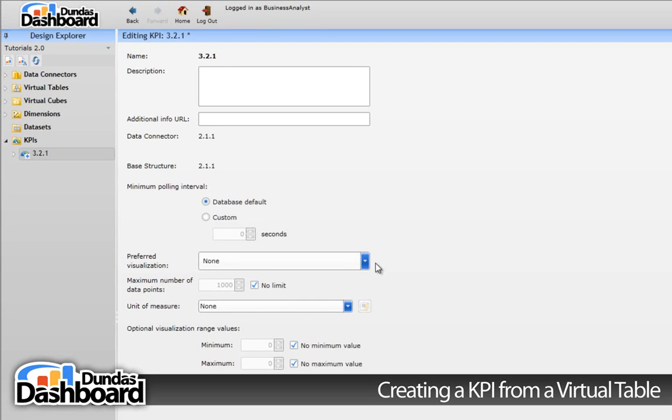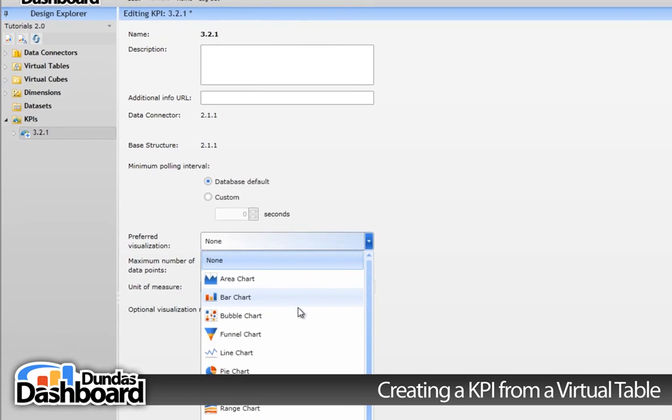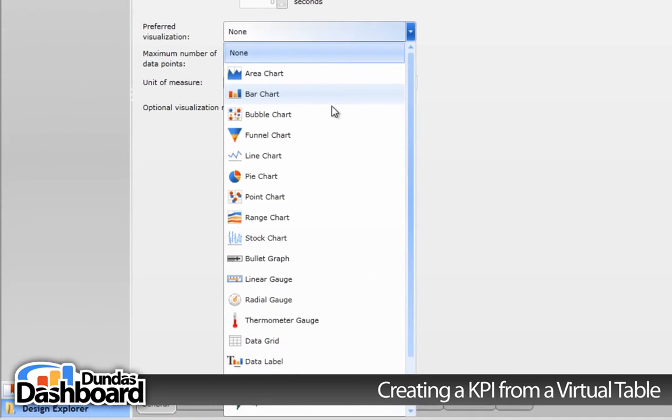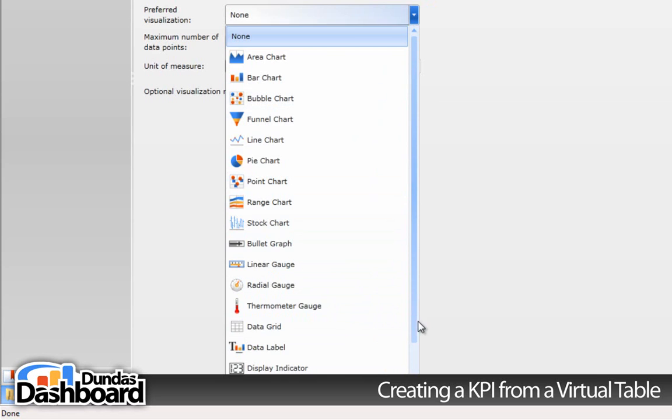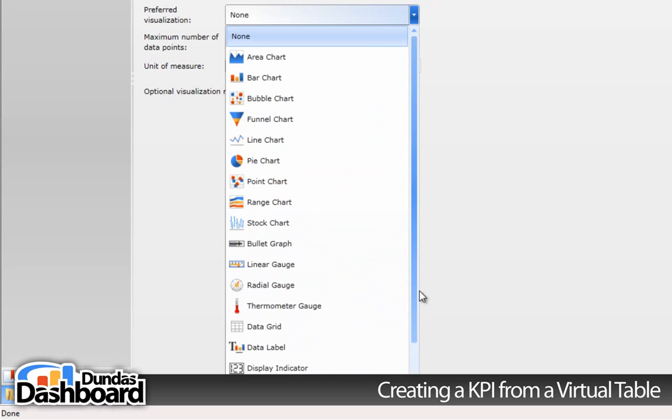Let's look at the preferred visualization. The purpose of this property is to set a default visualization for this KPI. Let's say we chose bar chart. What this means is when the KPI is used in a dashboard, it will automatically show up as a bar chart. Note that the dashboard designer can choose a different visualization, which we will show how in a subsequent tutorial.